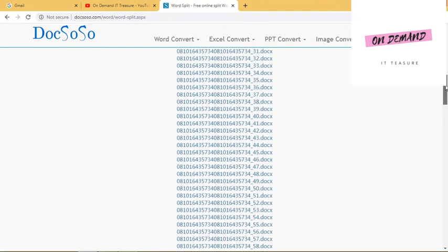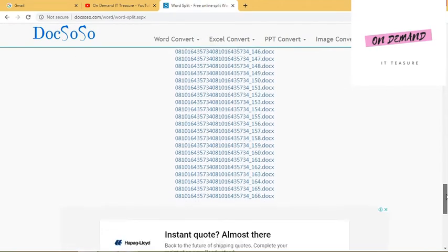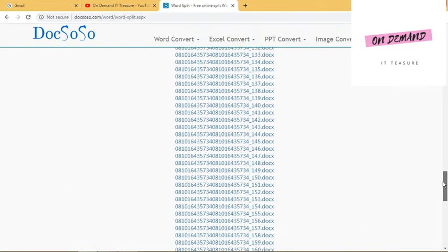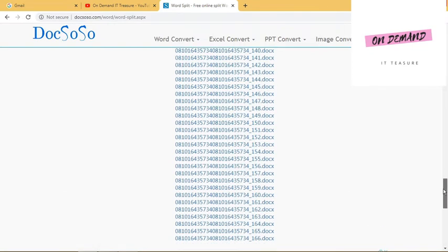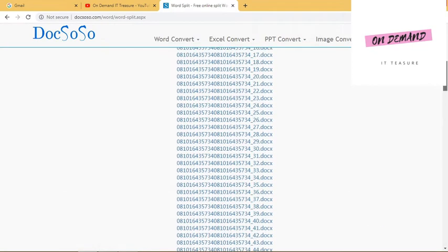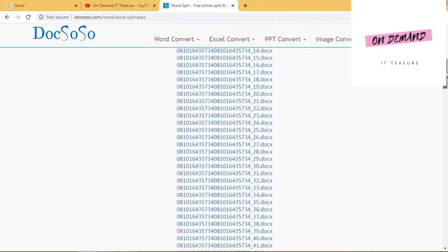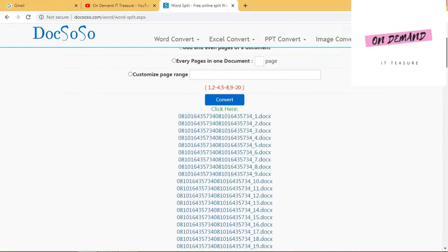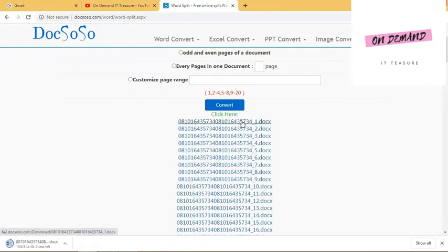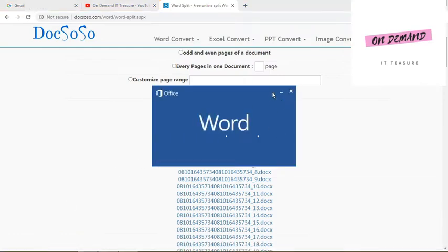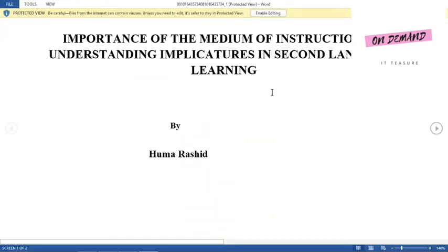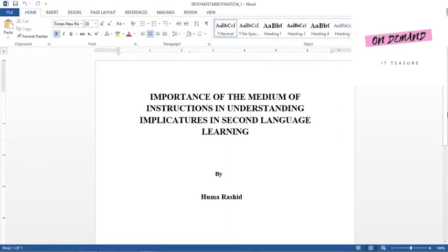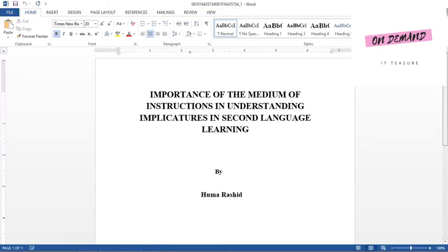Here you can find each page. 166 pages file has converted into 166 MS Word documents. You can click on this and you can see the first page has a separate document like this.